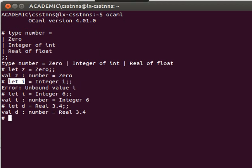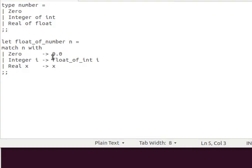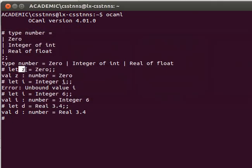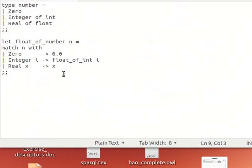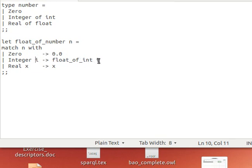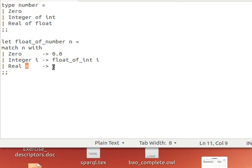And if you remember the pattern matching we did before, we can do that in our case here. For example, we can have a small function called float_of_number that converts any variable of type number to its corresponding floating point value. So if we have a Zero, then we can return, if you remember pattern matching, match n with. So the function receives a variable called n, and then we can say match n with, if it's a Zero then we return 0.0. If it's of type Integer i, then we have this function from the pervasive module, float_of_int, which converts an integer to a float. We also have the opposite, which is int_of_float. And then if it's a real number, which is a floating number, then we just return the value without having to convert it.